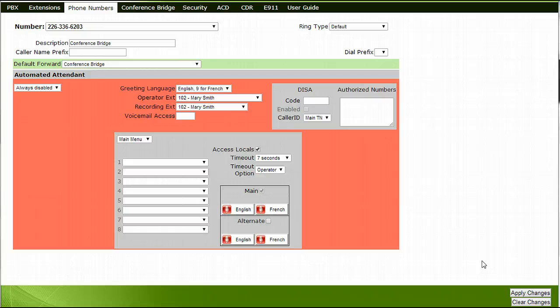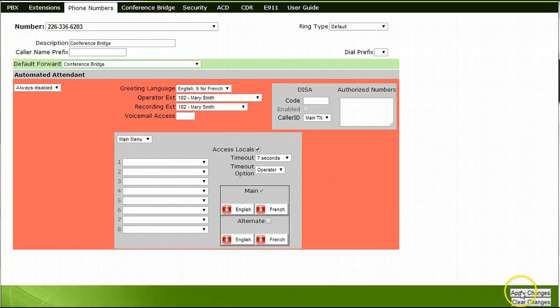Before exiting your configuration facility or moving to another tab, it is very important that you click on the Apply Changes box in the lower right-hand portion of your screen. This will save any new settings that you have made for this phone number.